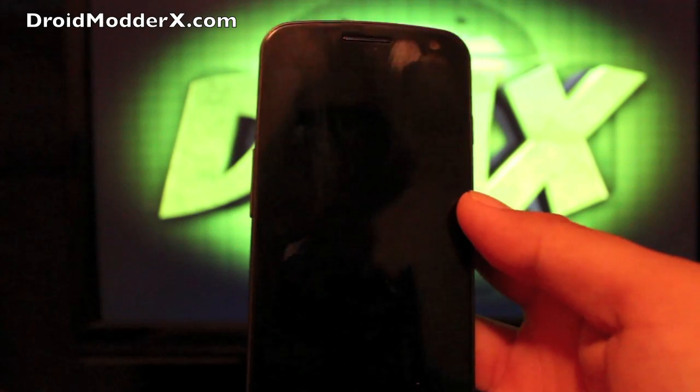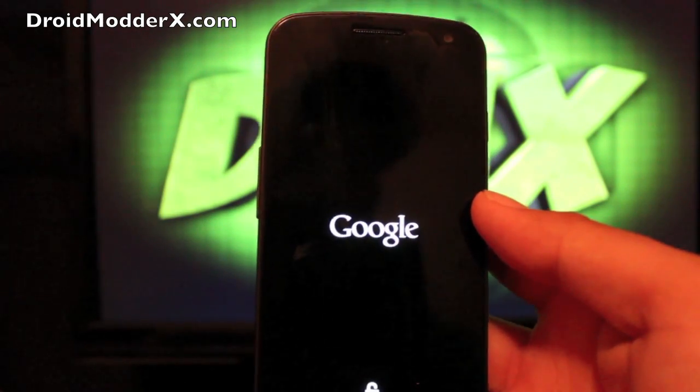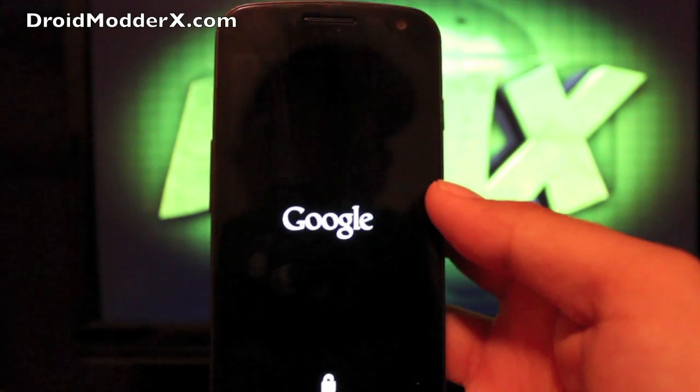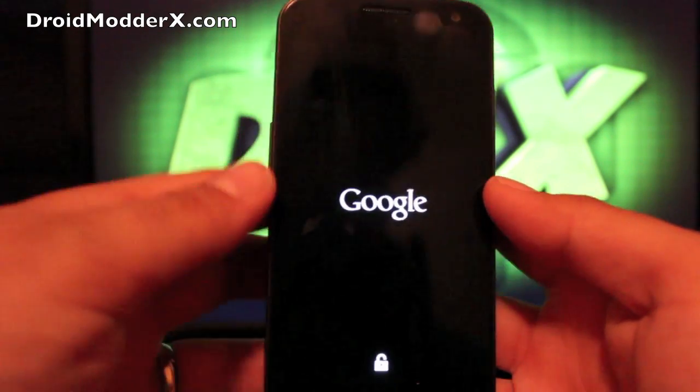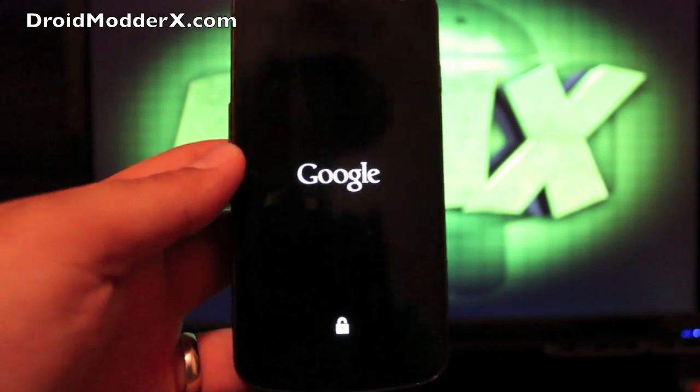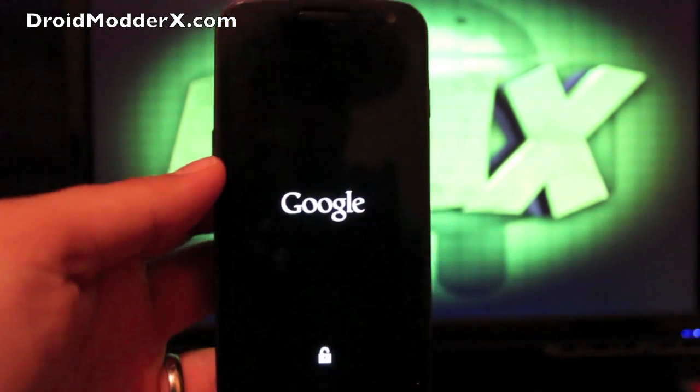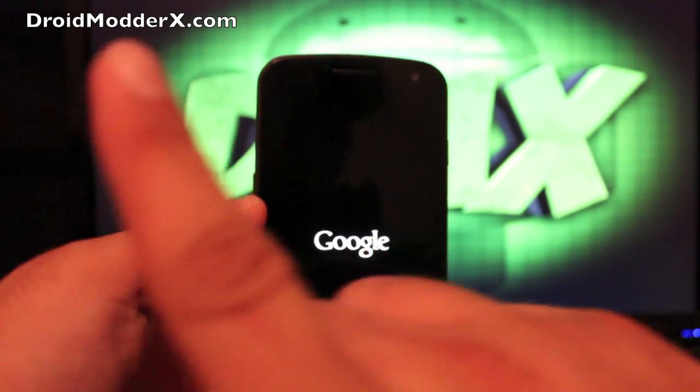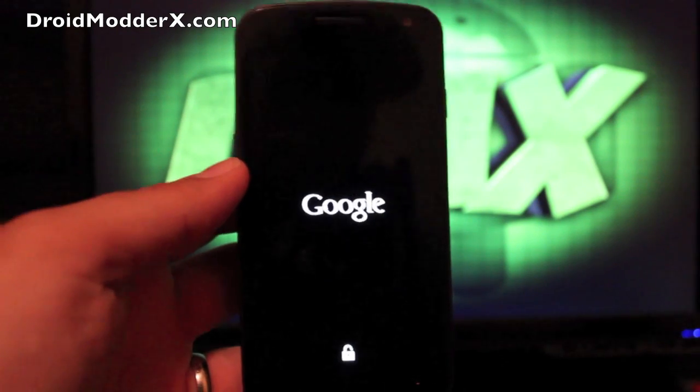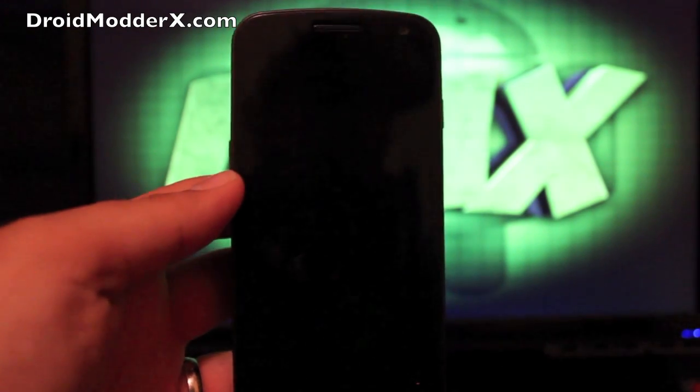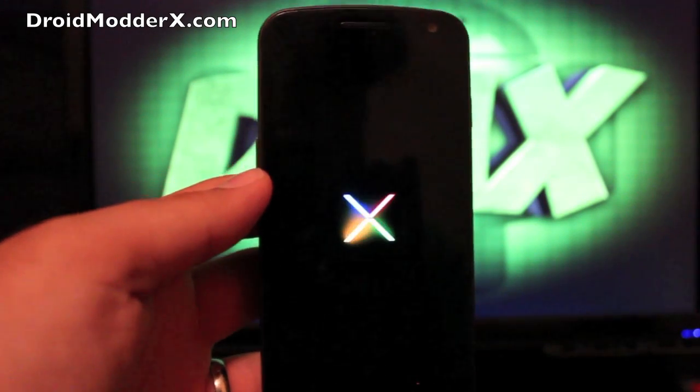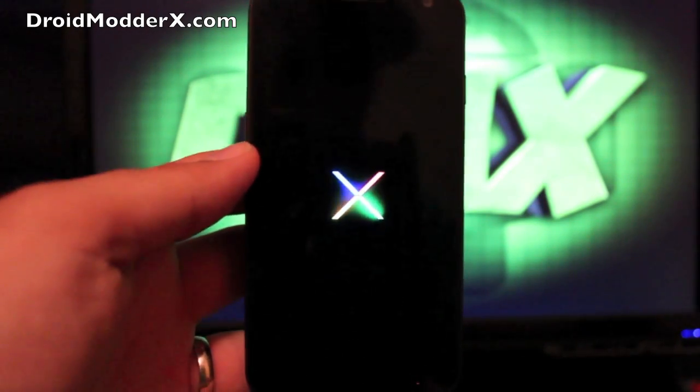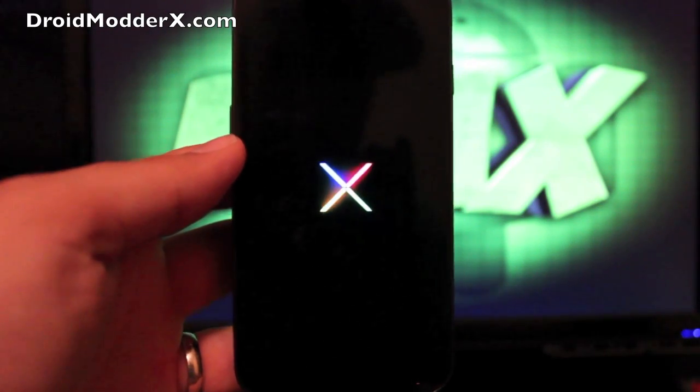Now, it just comes with the standard Nexus Jelly Bean boot animation. A lot of you guys have probably seen that by now. But you can find more of me at droidmoderx.com, where I have the latest in Android and tech news. You can follow me on Twitter at droidmoderx. Be sure to subscribe to this channel right here. Tomorrow, on Friday, August 24th, I will have a big giveaway announcement. So you want to stay tuned for that.